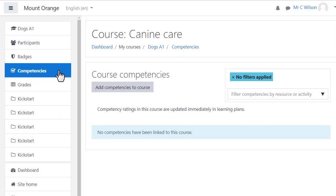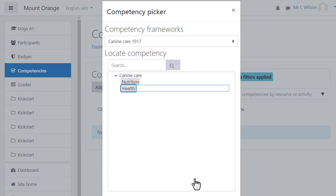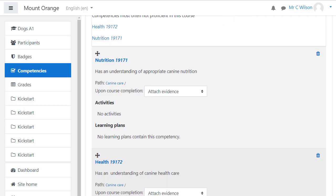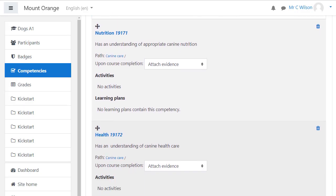Teachers add competencies to their course from the link in the navigation drawer, but it's important to realize that competencies don't have to be restricted to just one single course.